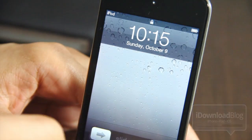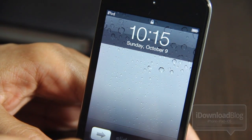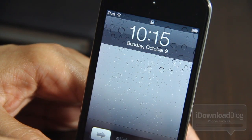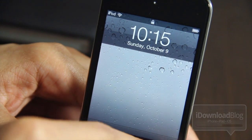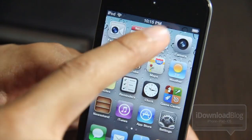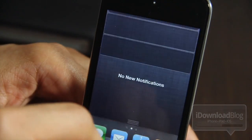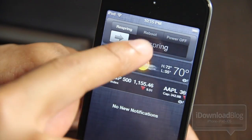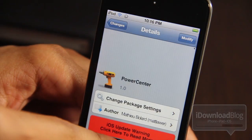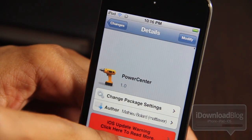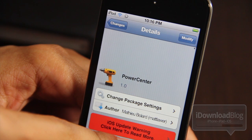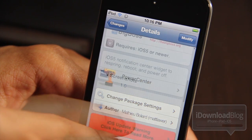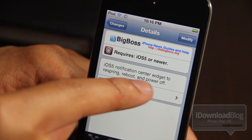Again, this is a great alternative for those who don't want to use SB Settings — you can always manage your power options using Power Center. It is available on the BigBoss beta repo, so you can find those details in the description of the video below.